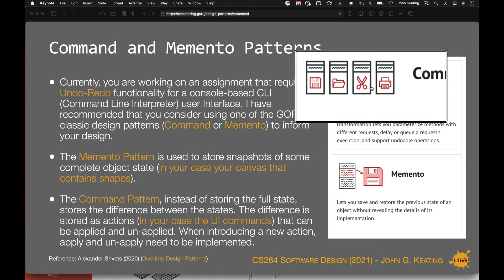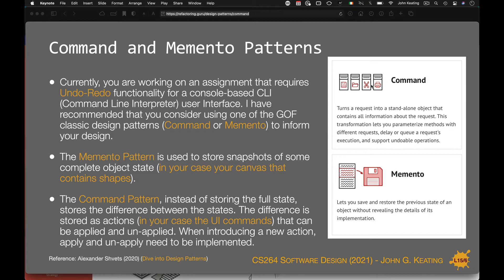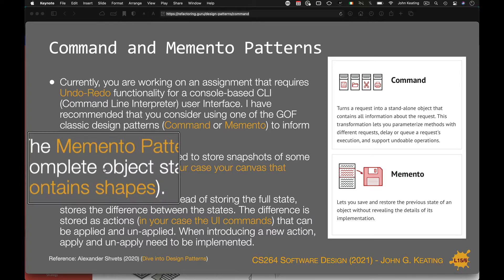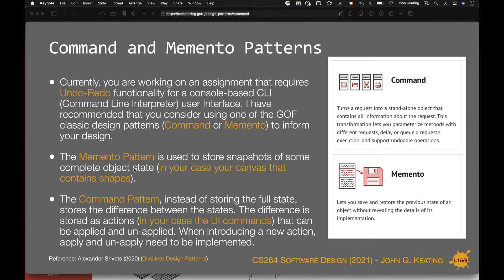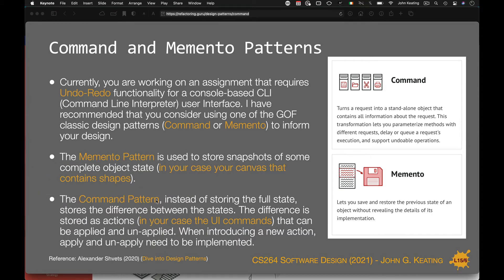With the command pattern we can use stacks or any data structure to store a list of commands, then perform an undo and redo by performing the reverse of that command. The memento pattern stores snapshots of a complete object state — in your case, for example, the canvas containing shapes. The command pattern instead stores the difference between states: the commands, those deltas, are stored as actions, your UI commands. They can be applied and unapplied, and you can use the command design pattern even without undo or redo functionality — they're just about commands.